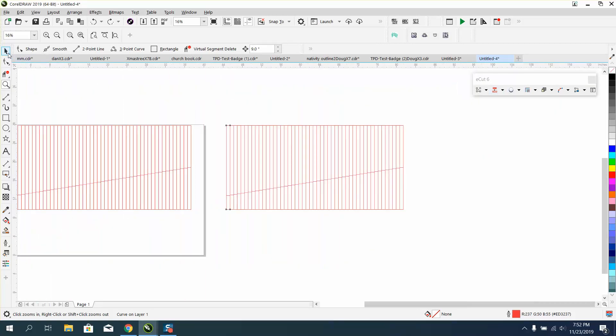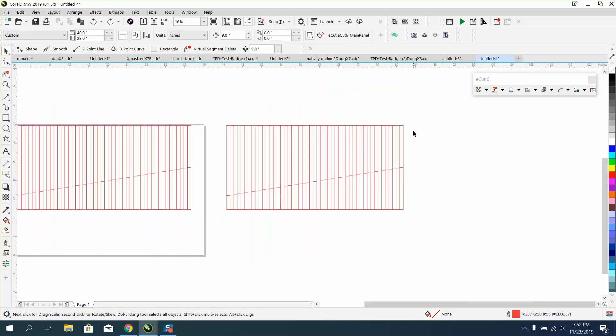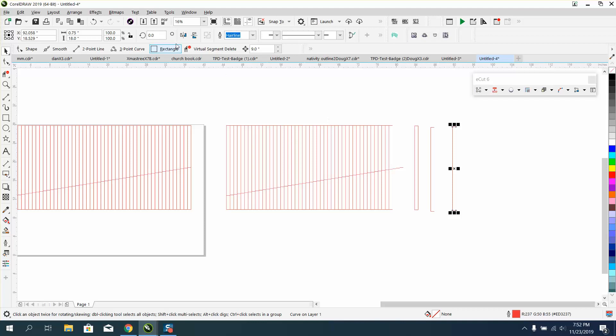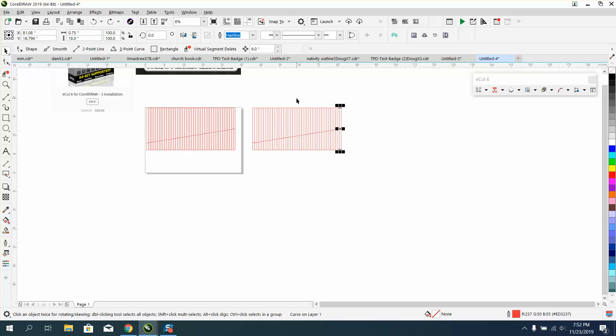I hope you understand what's going on here. These are individual lines now, and it's going to cut them out and save you over twice as much time. It'll cut your time in half, if not more.